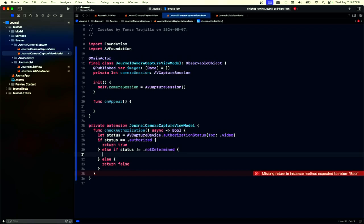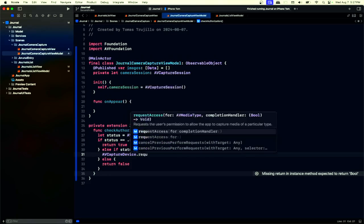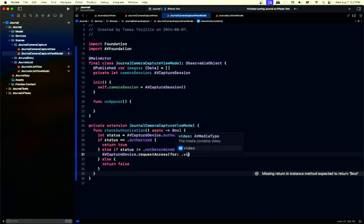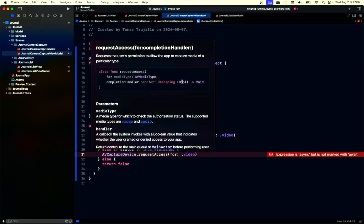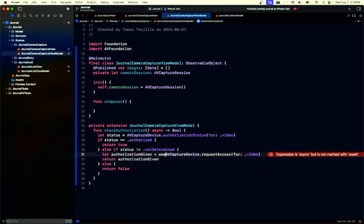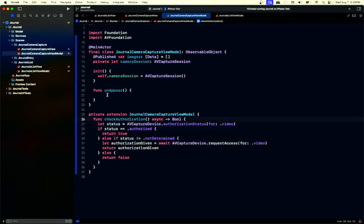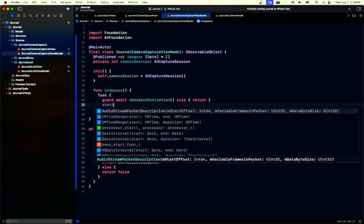To request authorization we use AVCaptureDevice.requestAccess for video. It's an async call and returns a Bool, so we await it. This is how we check authorization — it's the first thing we do. If we have authorization, that's when we start our session.